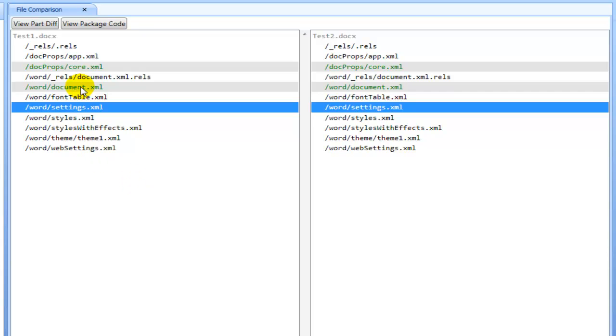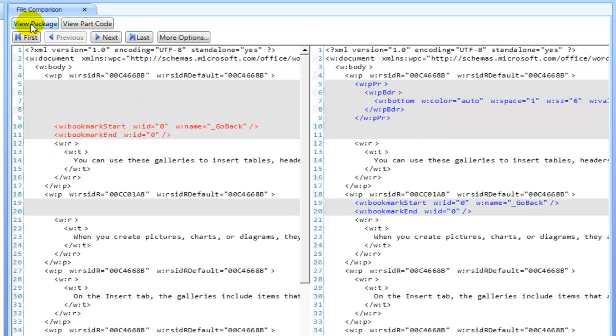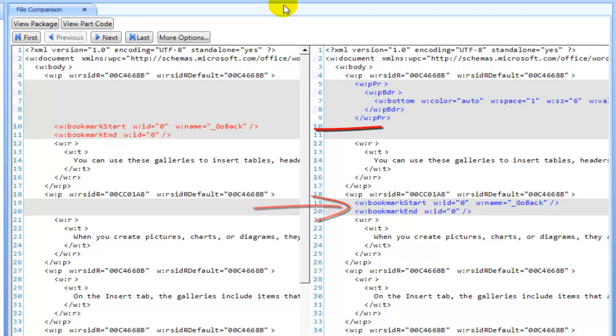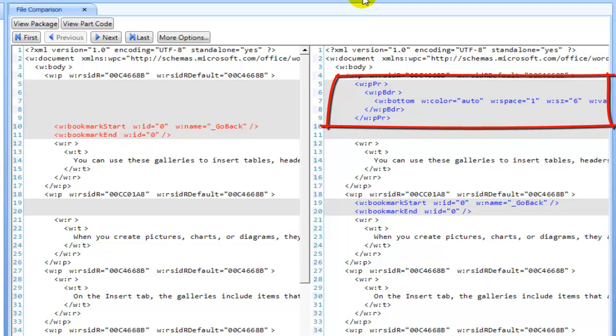But here's document.xml. I'm guessing that's where the difference is. If I open document.xml, first of all, I can see that there are some changes in bookmarks in the document.